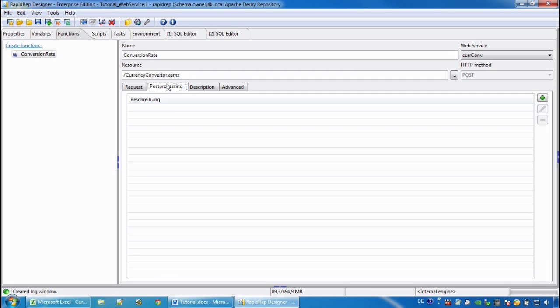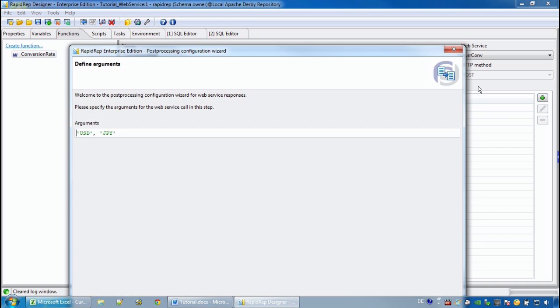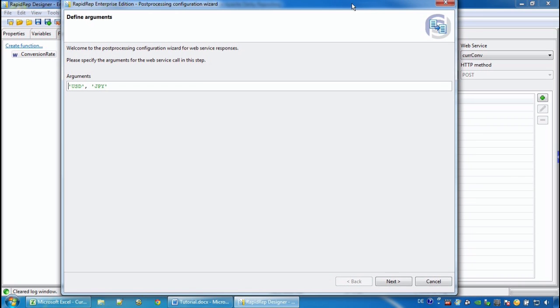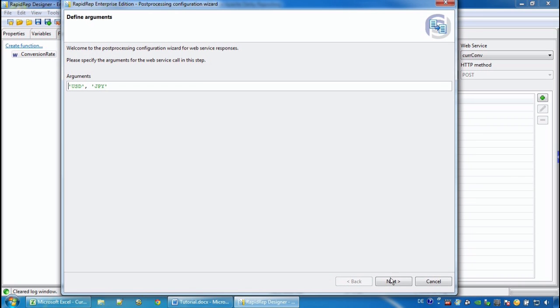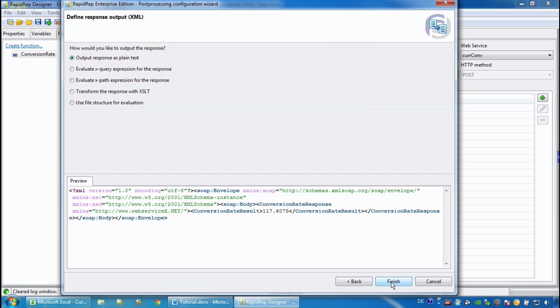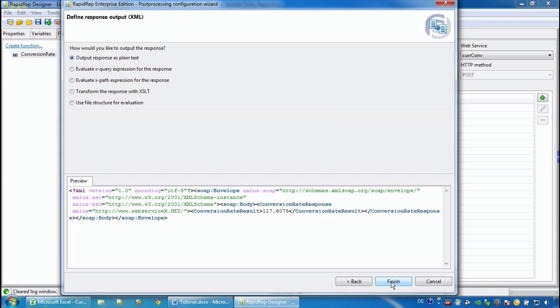We now go to the post-processing tab and we press the plus button next to it. And using the two evaluation parameters that we have just entered, RapidWrap shows the XML response in the preview window.